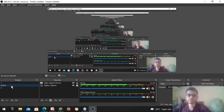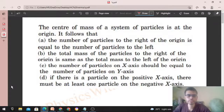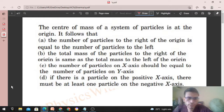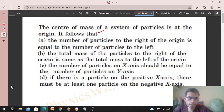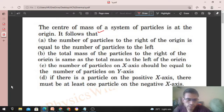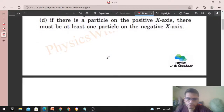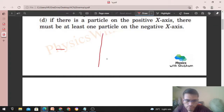Hi everyone, today let's discuss this interesting problem. It says: the center of mass of a system of particles is at the origin. It follows that the number of particles to the right of the origin is equal to the number of particles to the left. Pahle hum axis define kar lete hain, something like this.